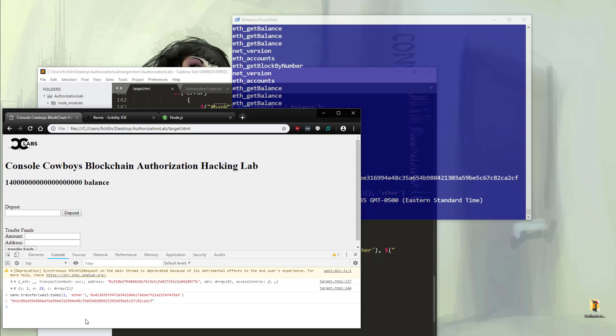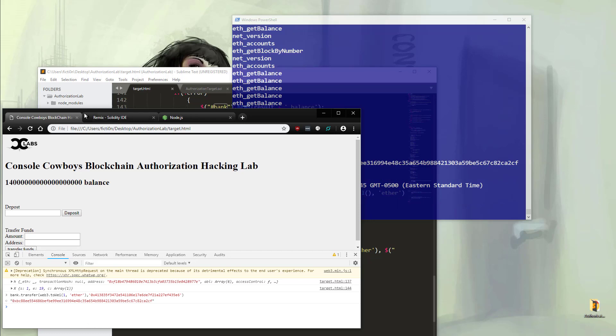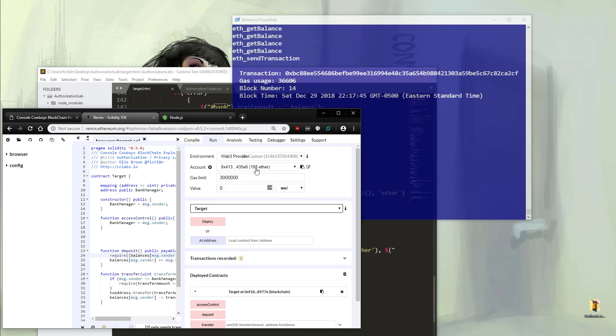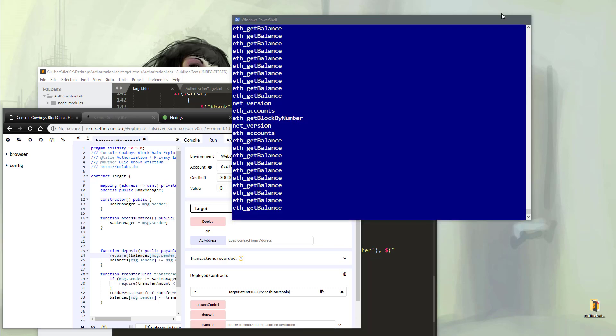You'll see a transaction ID. Perfect. If we check Remix, we should update here. Perfect. It shows that we have 108 now.